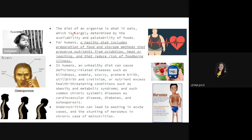The diet of an organism is what it eats, which is largely determined by availability. If food is very accessible, there are many available foods. Unfortunately, if resources are limited, the availability of foods is limited too, and it can affect what we eat. Palatability — whether food is tasty or edible — can also affect the overall diet of an individual, since there are some foods that humans cannot eat.